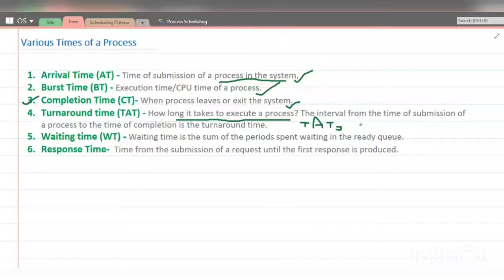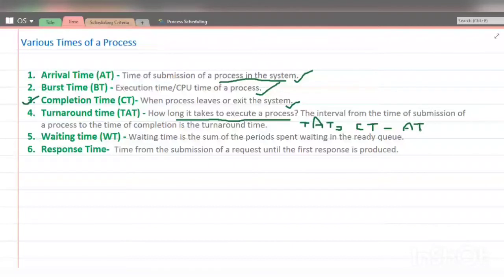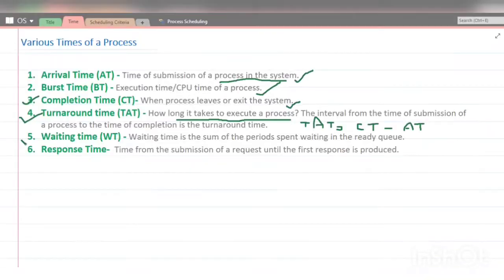So turnaround time equals completion time minus arrival time — when the process exited the system minus when it entered. That is the turnaround time formula. The fifth time is waiting time.